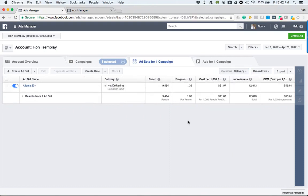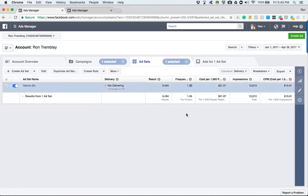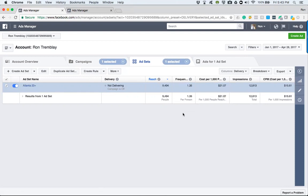Under delivery, it shows how many people it reached and how many impressions you got. A key factor here is frequency — that means how many times somebody saw your ad. So with 9,494 people reached, a frequency of 1.35 means they've seen it at least once, and roughly 3,400–3,500 people have now started to see it for a second time.